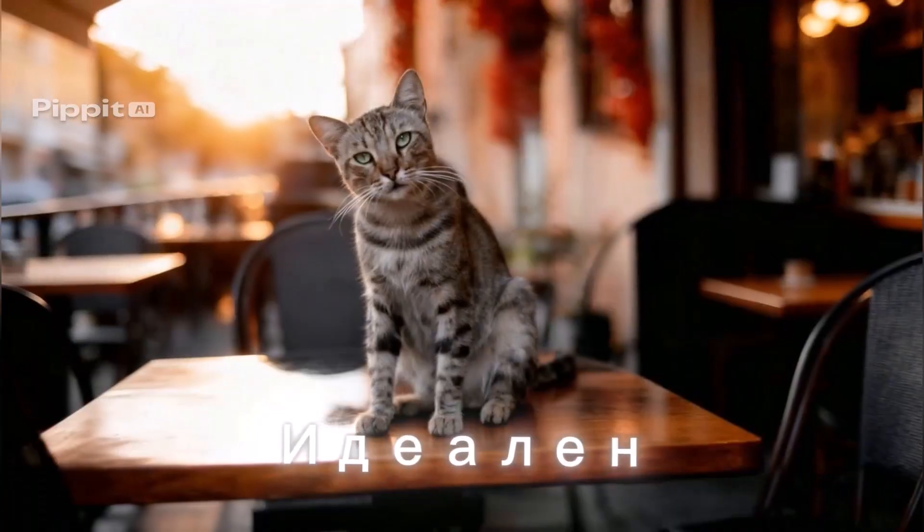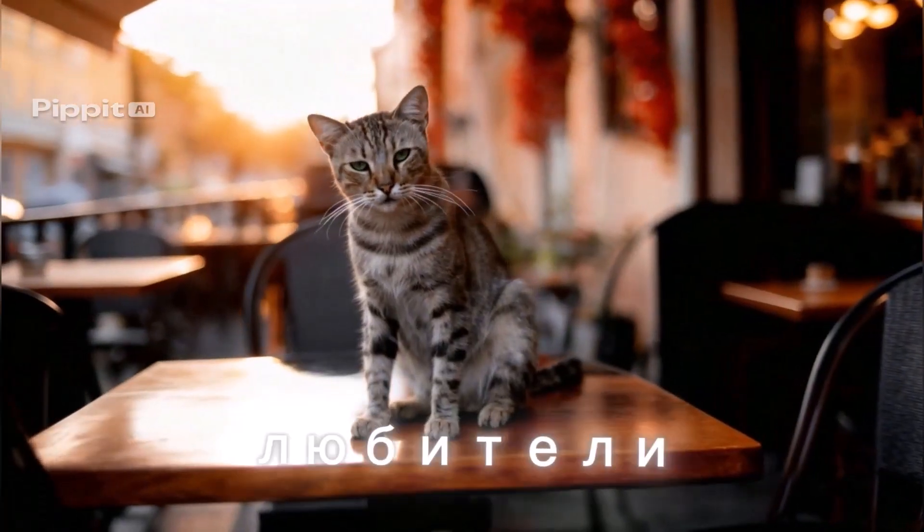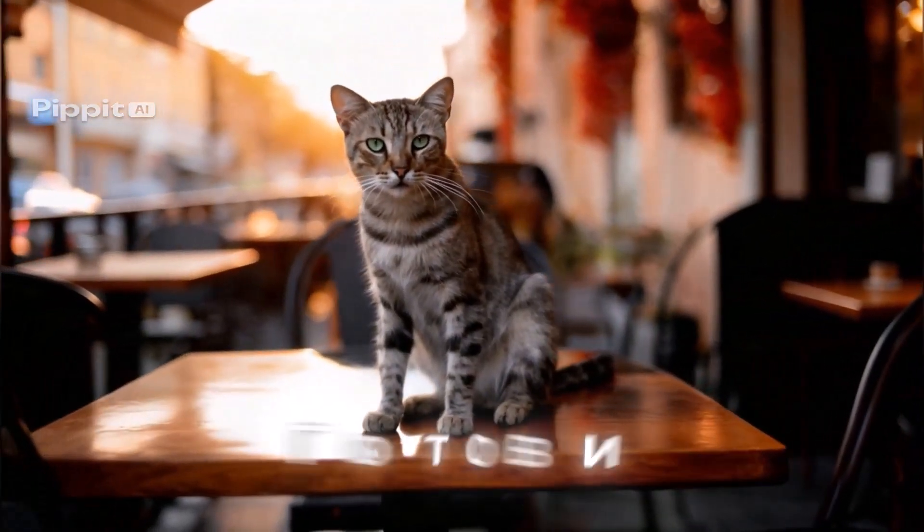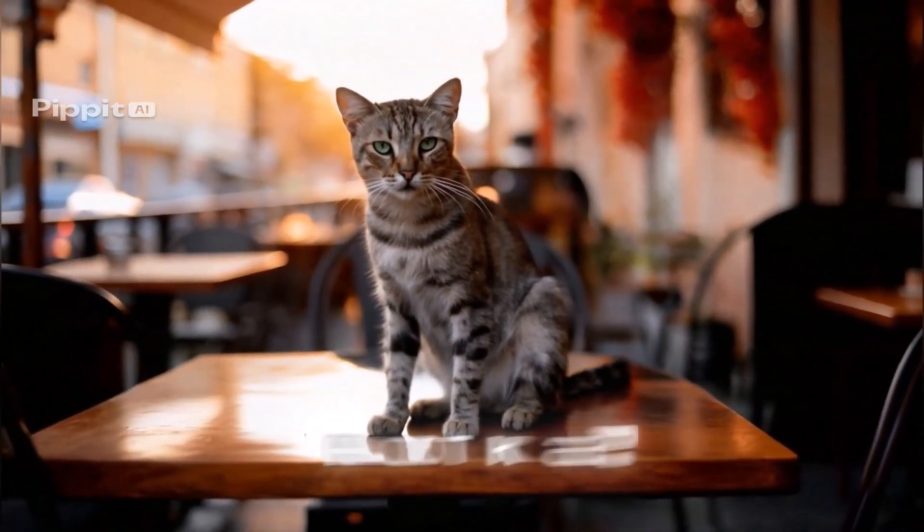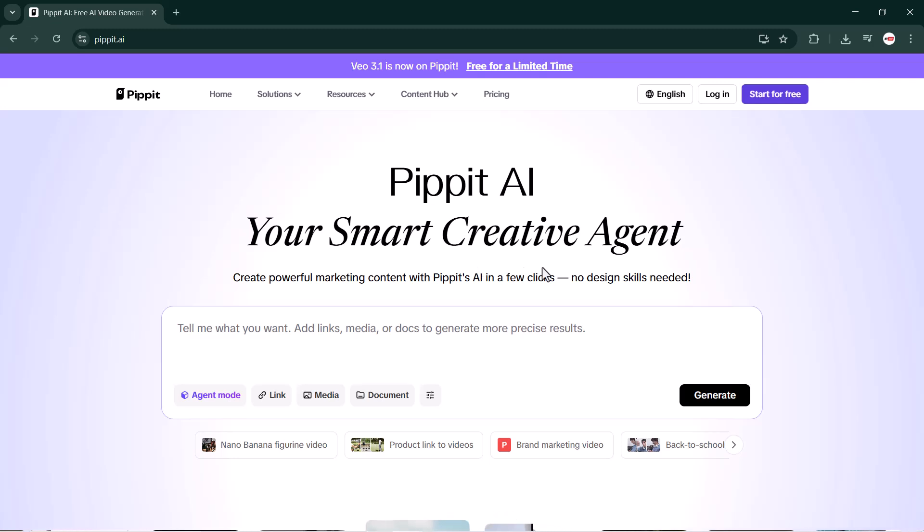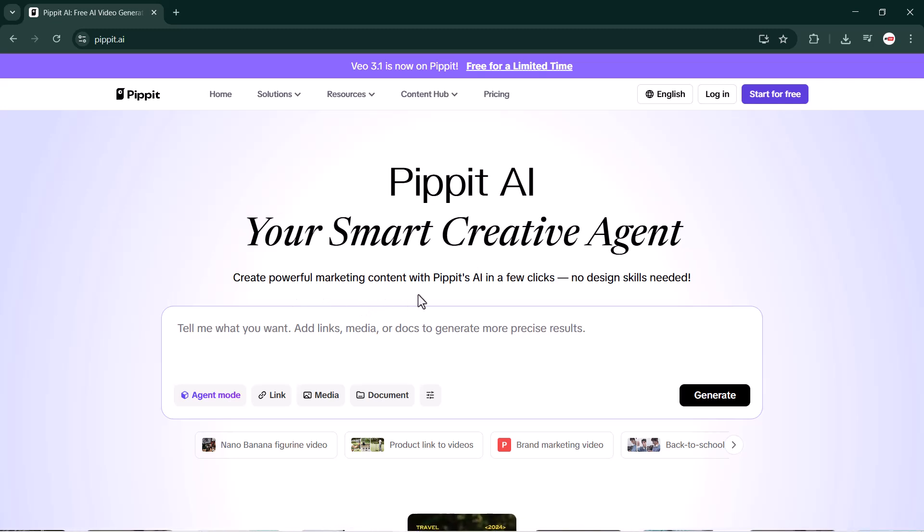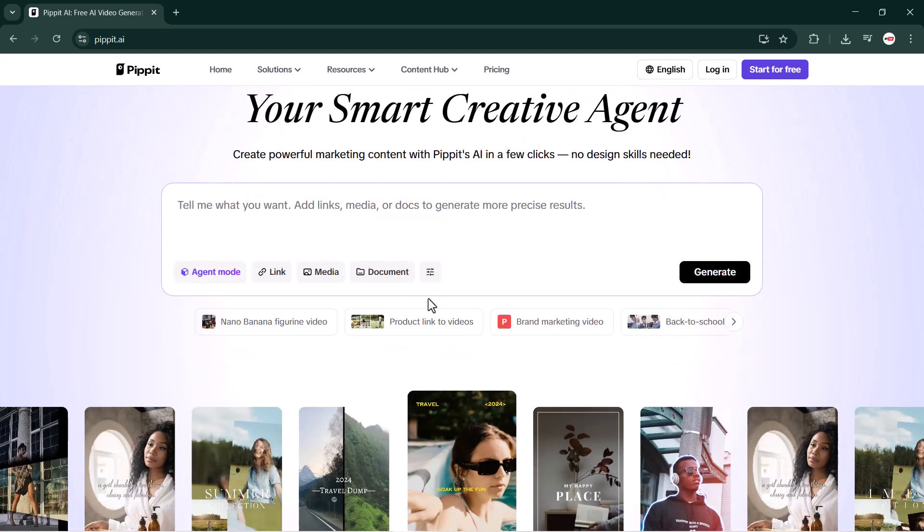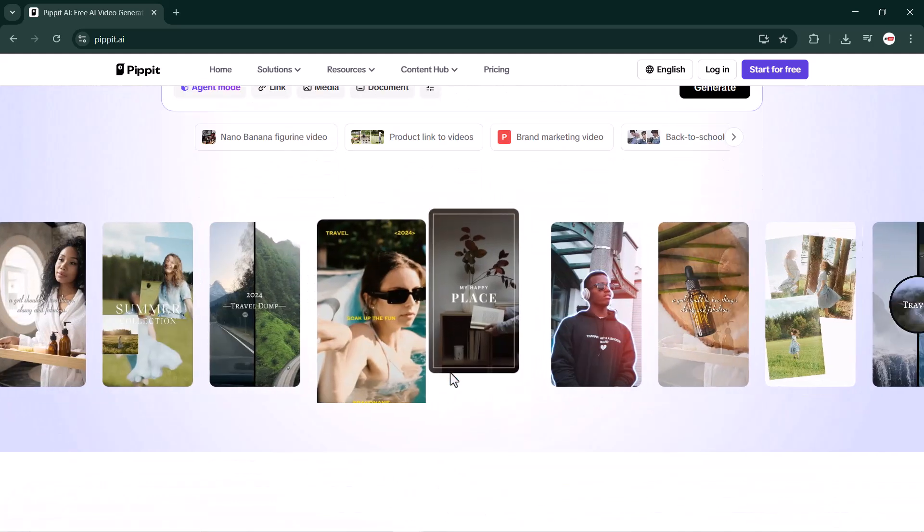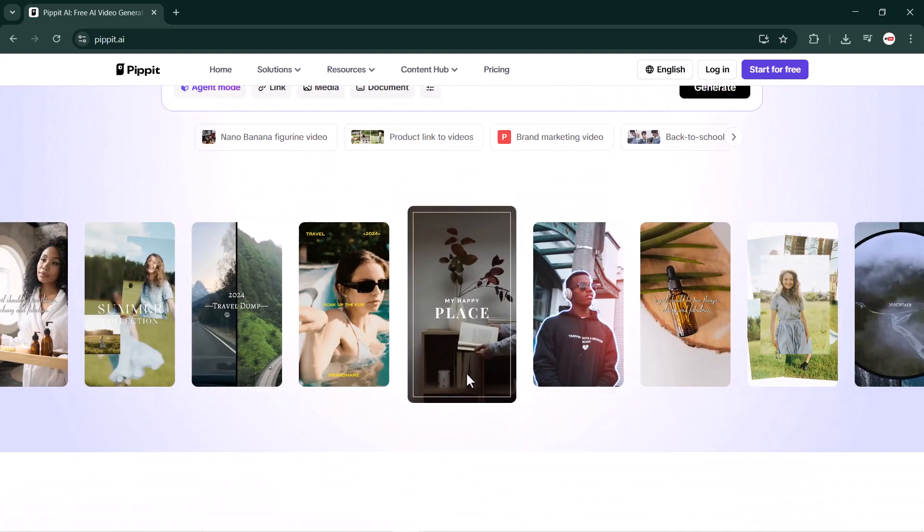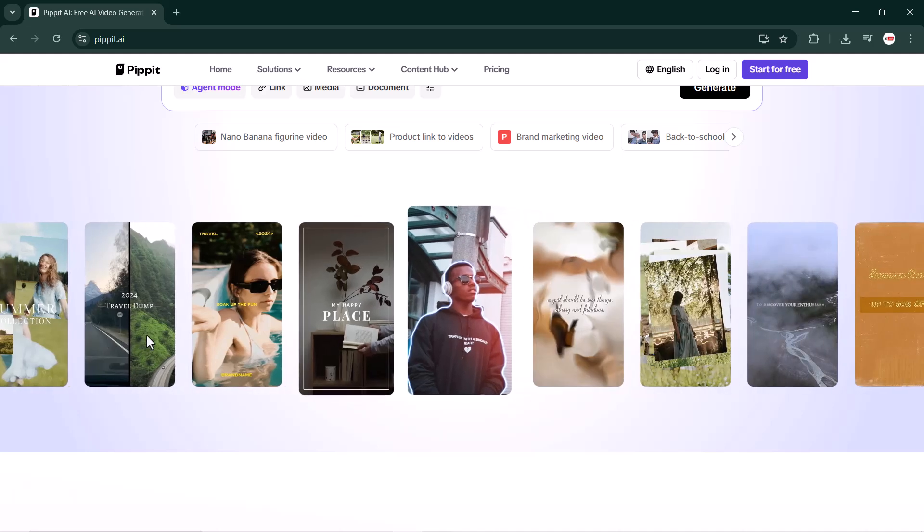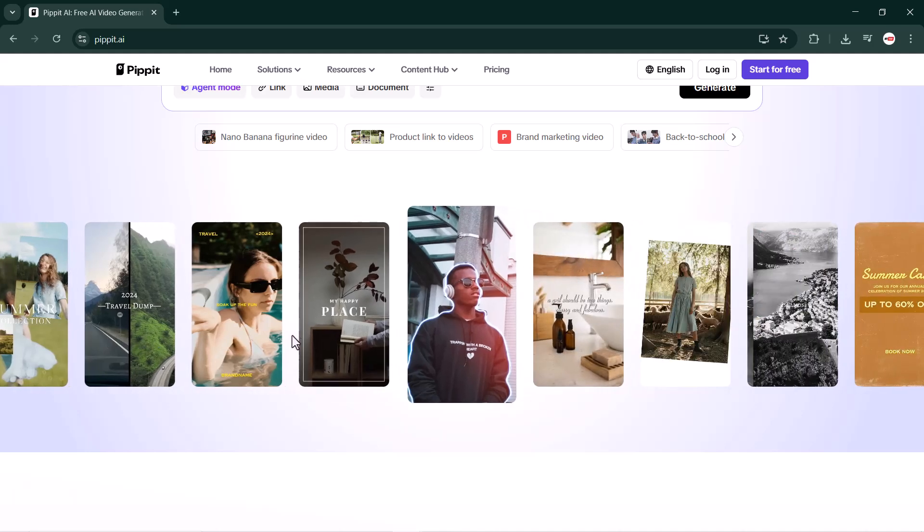And here's the exciting part - Black Friday is here, everyone's fighting for attention, but Pipit's new reference video feature lets you ride the hottest trend. You can analyze a viral video, mirror its script structure and visuals, then recreate your own unique vision. Same vibe, brand new story. So this Black Friday, let AI create for you. Let's dive in and see how Pipit can help you turn inspiration into your next big trend.